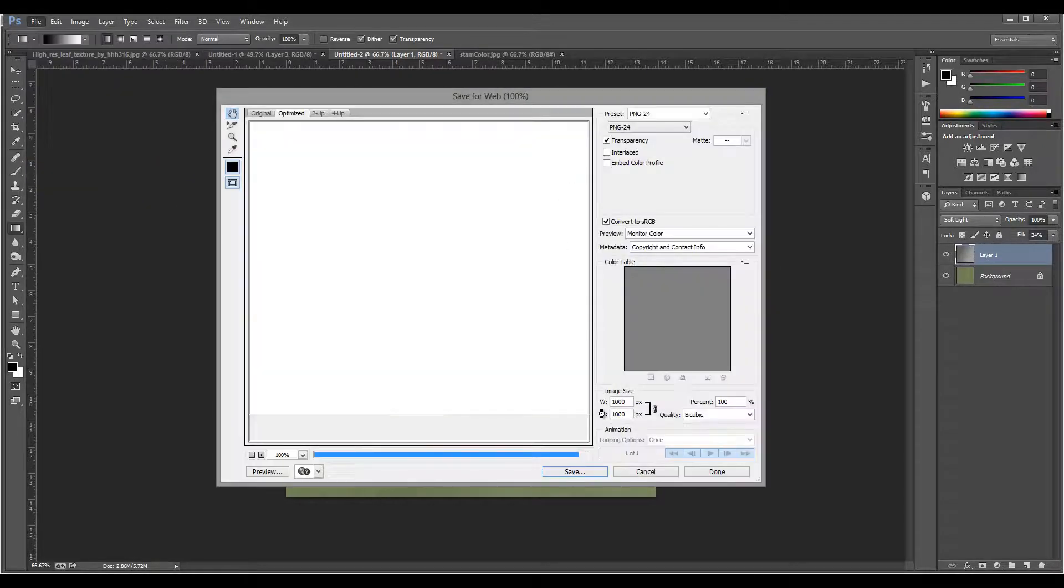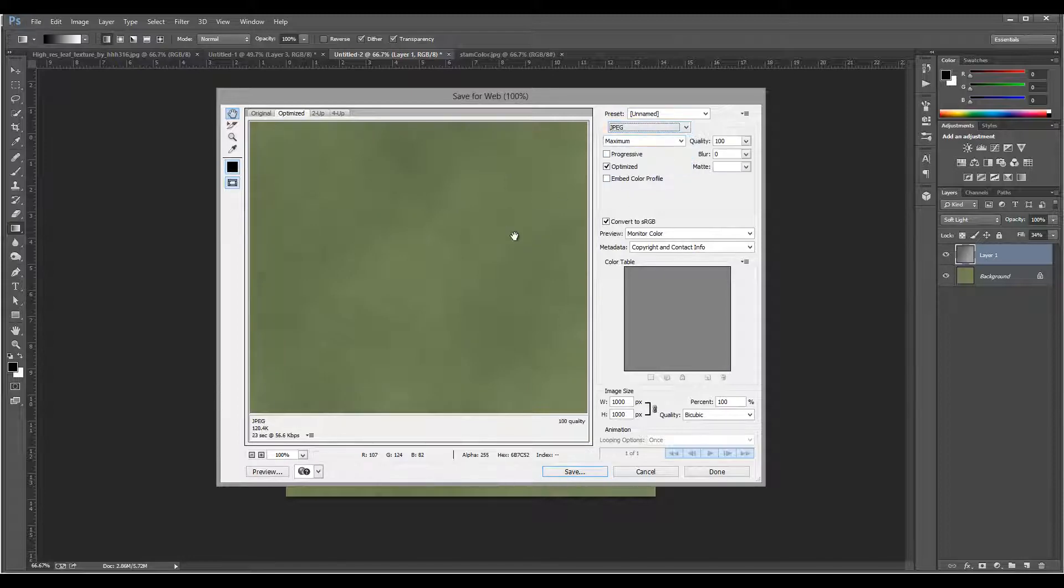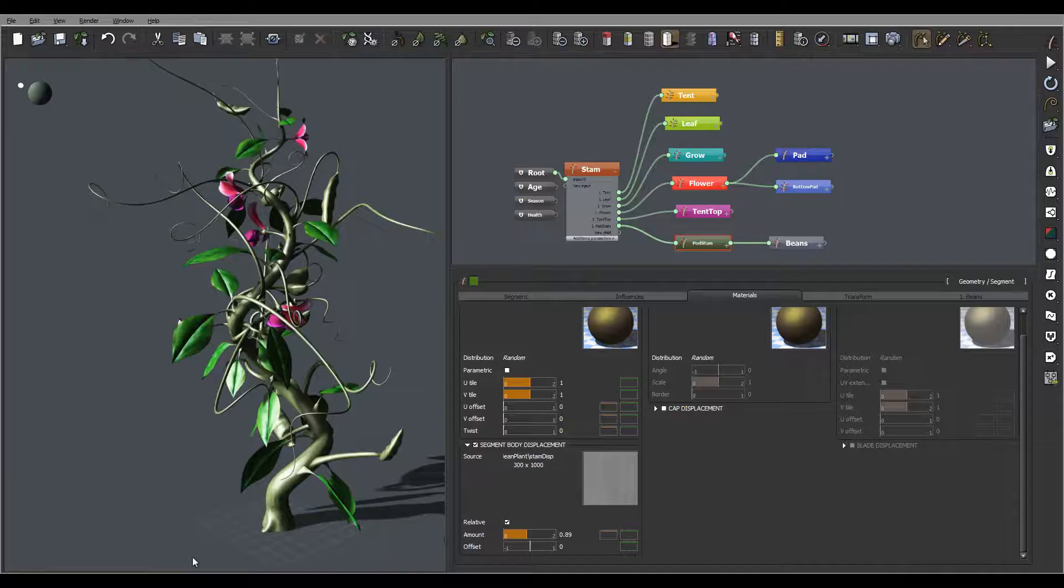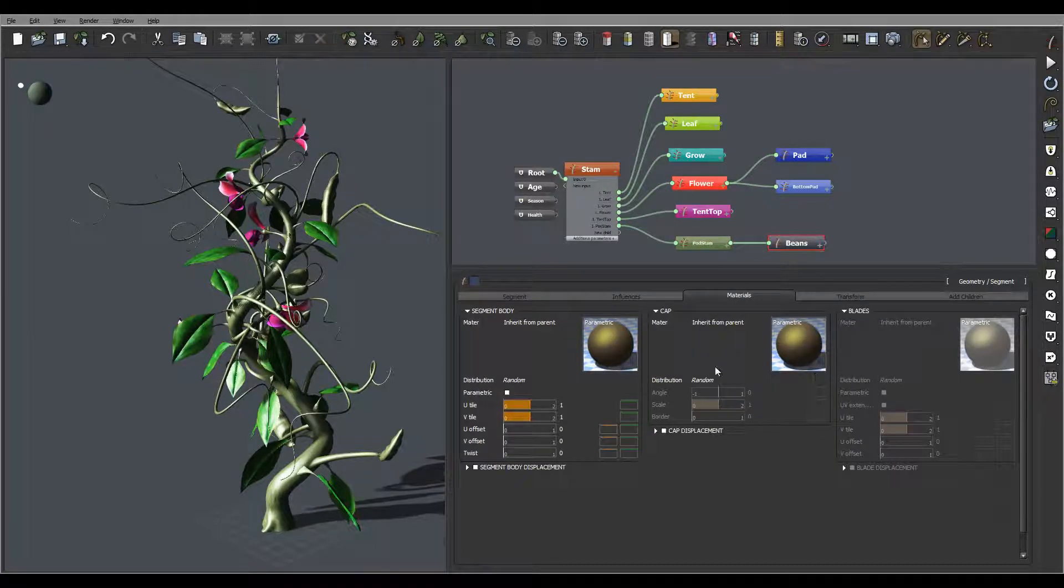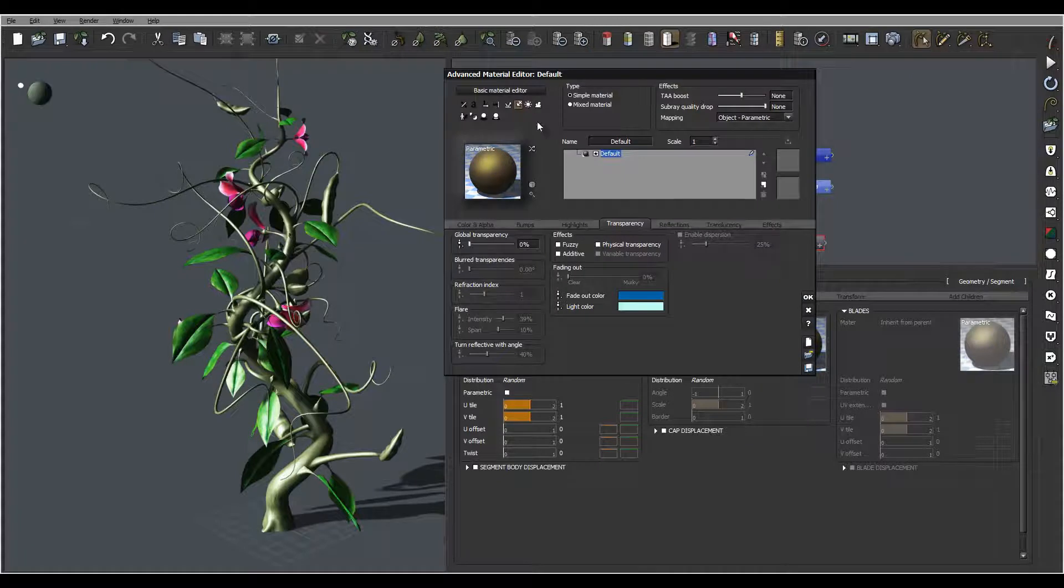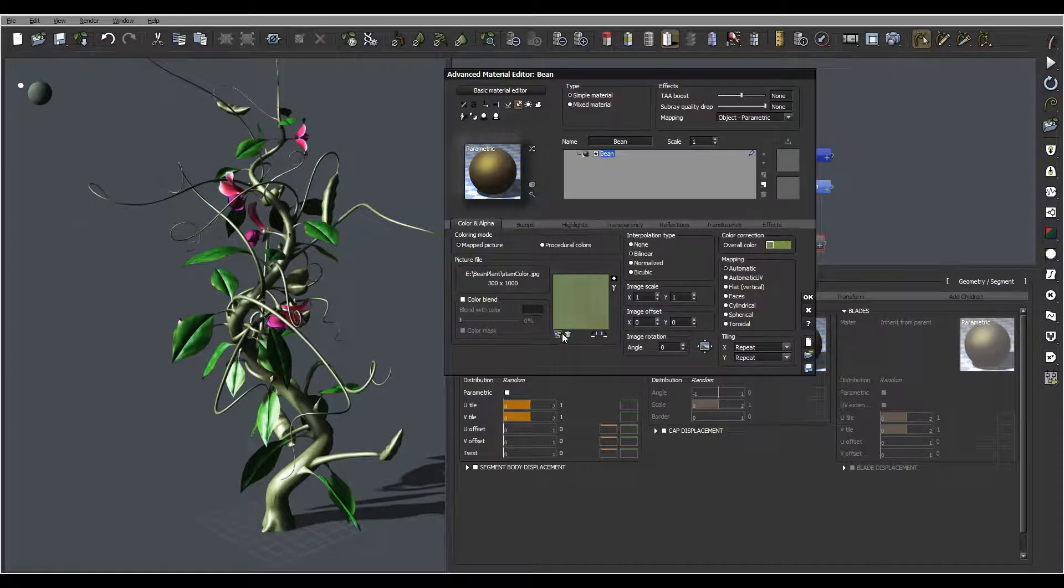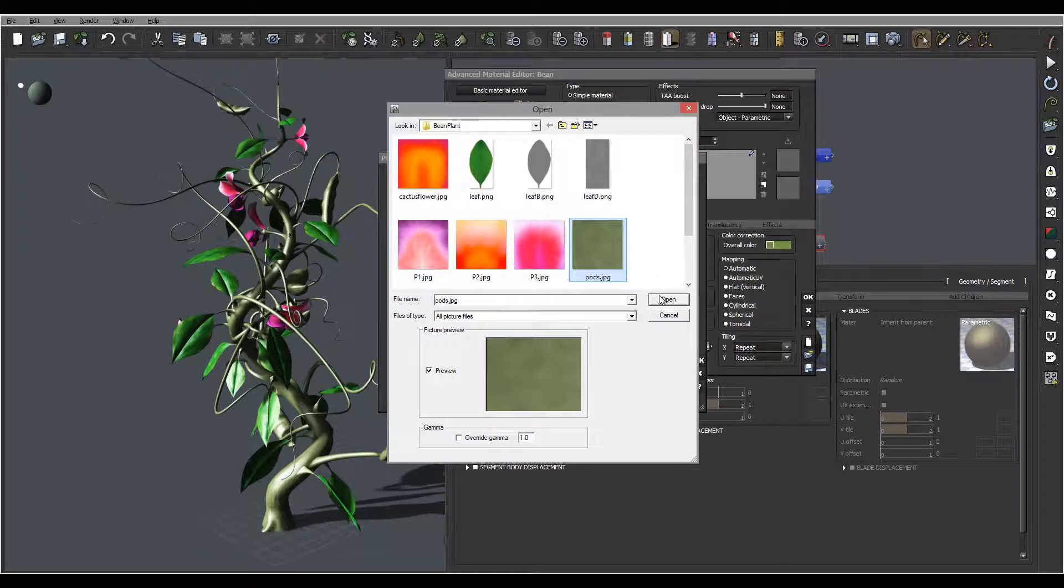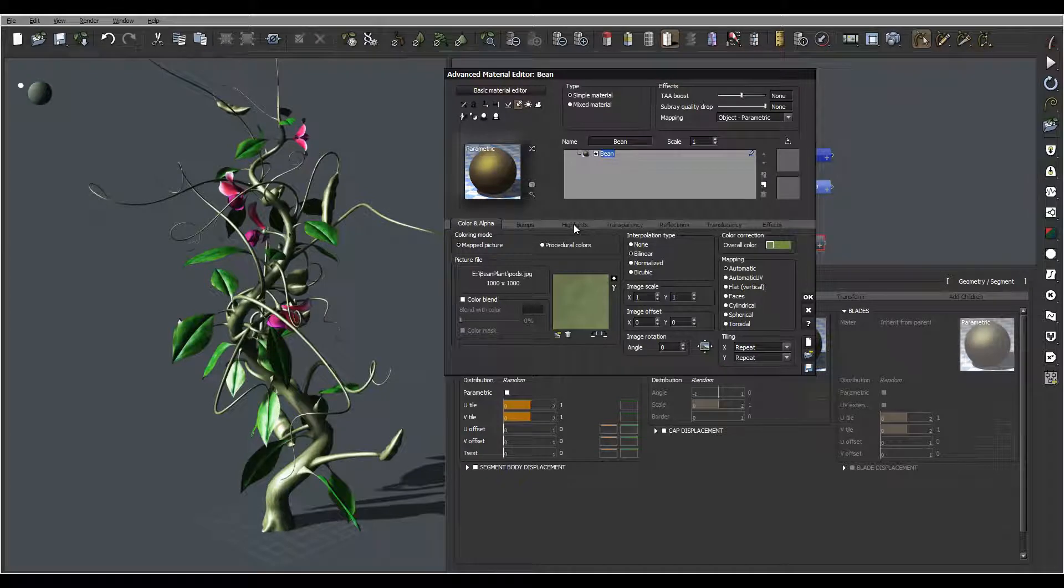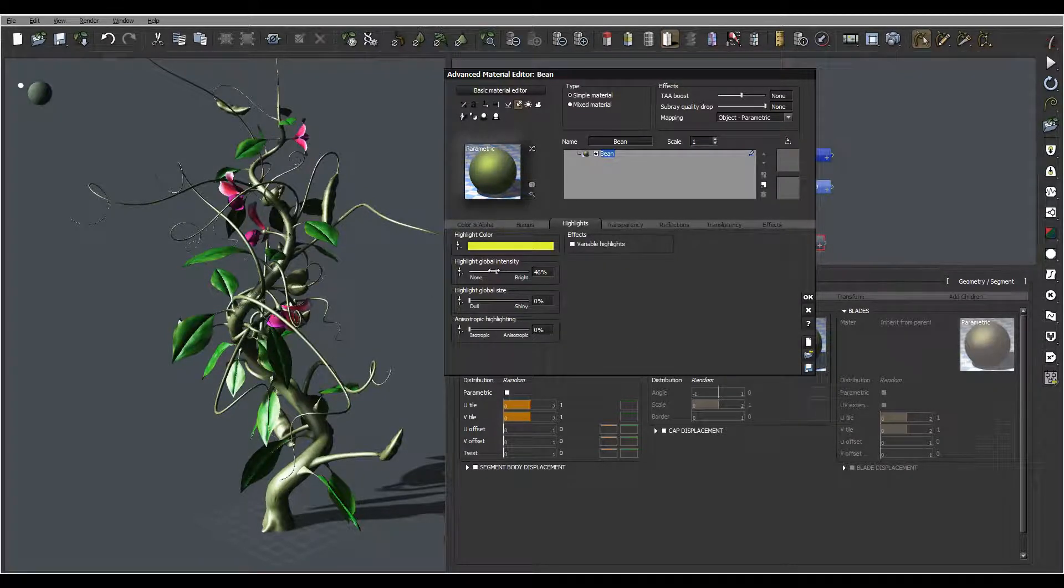We'll save this, save as JPEG, smaller size, and call it pods. Now back here, we'll go to our beans materials. We have segment body, that's what we want to do. Let's open it right here. We'll go edit and preload texture that we created. As well, we need to go into highlights and reduce the highlights a little bit.